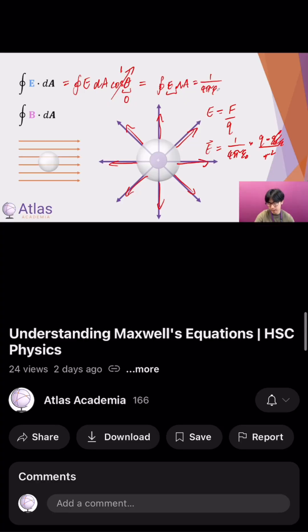Looking for more? I've just released a 30 minute video that goes into how we can understand these equations more quantitatively using only high school level maths.